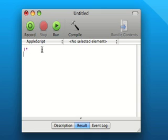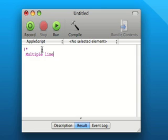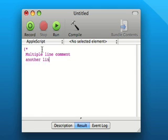We can put a multiline comment in by putting an open bracket and an asterisk, putting in some text—multiline comment, another line here—and then closing that comment as well.